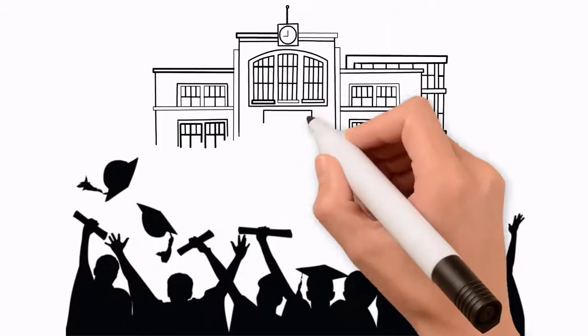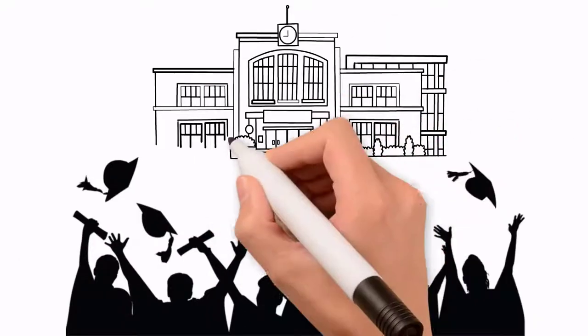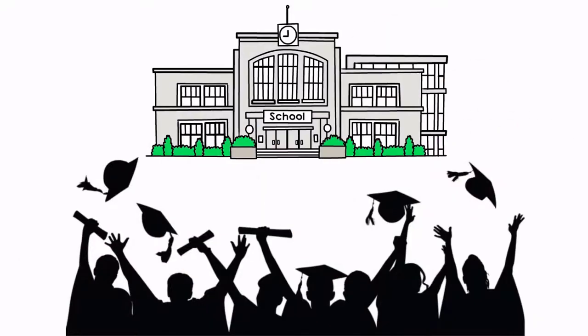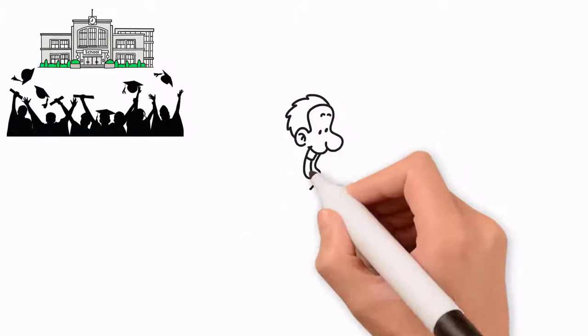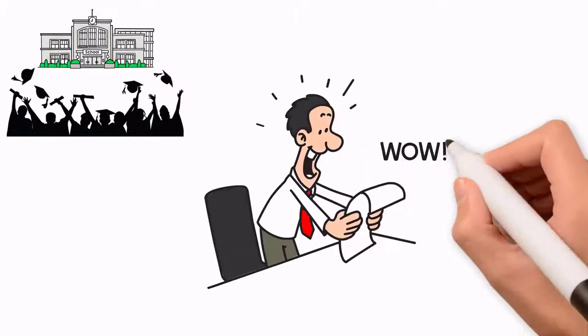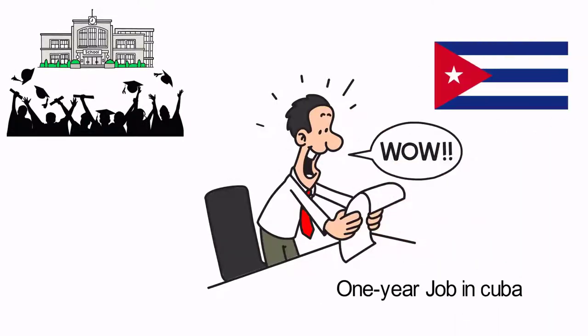Upon graduating from college, he became increasingly displeased with the political climate in his country and decided to accept a one-year job in Cuba.